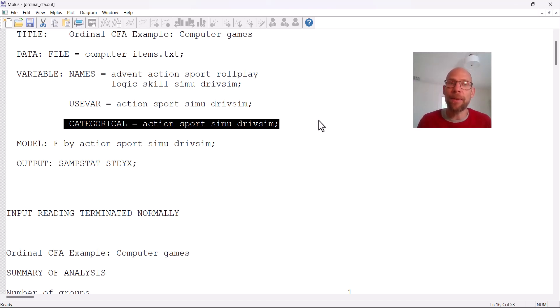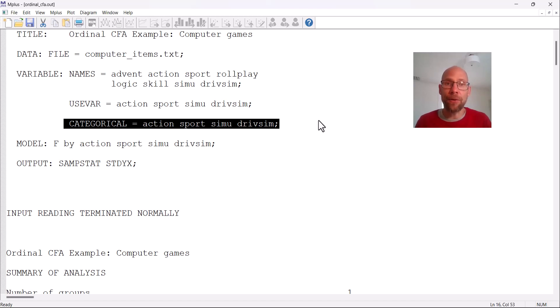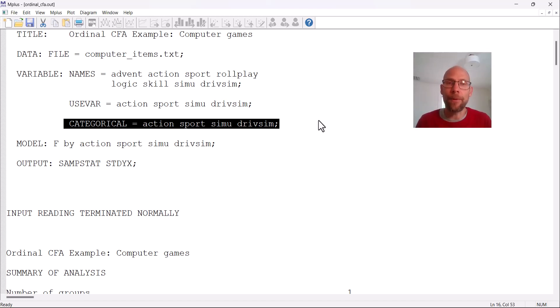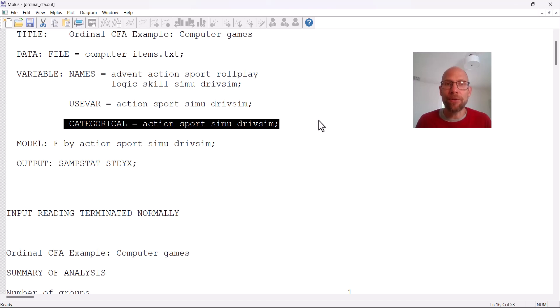Another option in M-plus would be to use an item response model. So using a logit link, you could do that as well by selecting as an estimator maximum likelihood and still defining your variables as categorical. In that case, M-plus would then fit an item response model in terms of using maximum likelihood estimation and full information as a full information estimator. That can be computationally demanding. And so the standard option in M-plus is to use a probit link and a limited information approach using the tetrachoric or polychoric correlation.